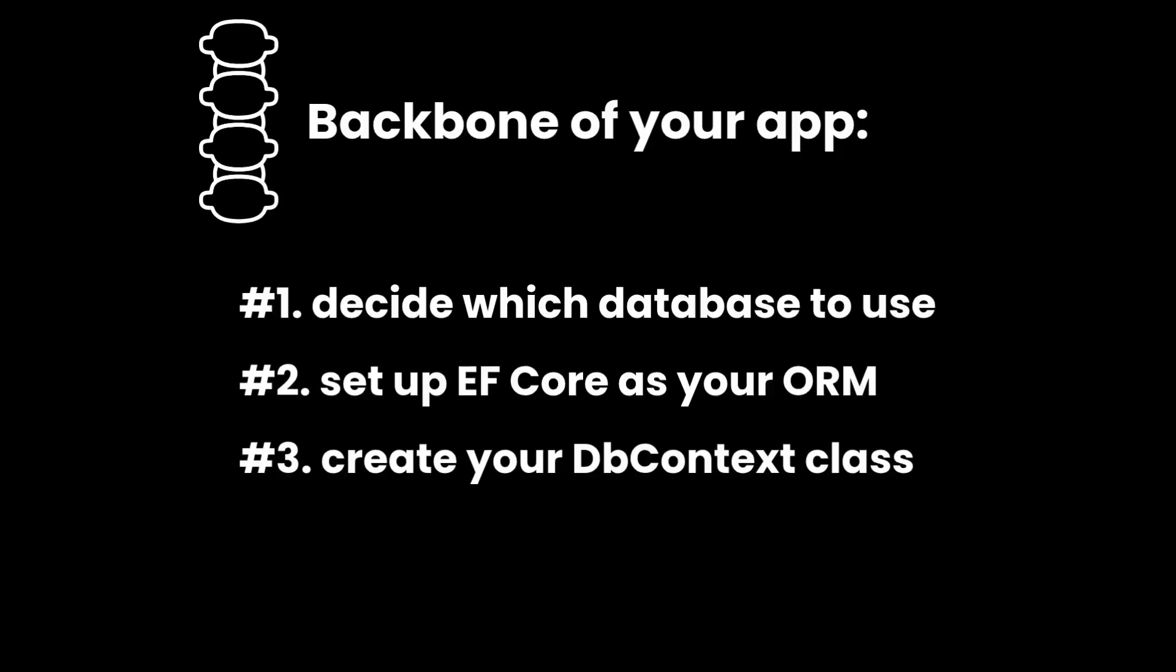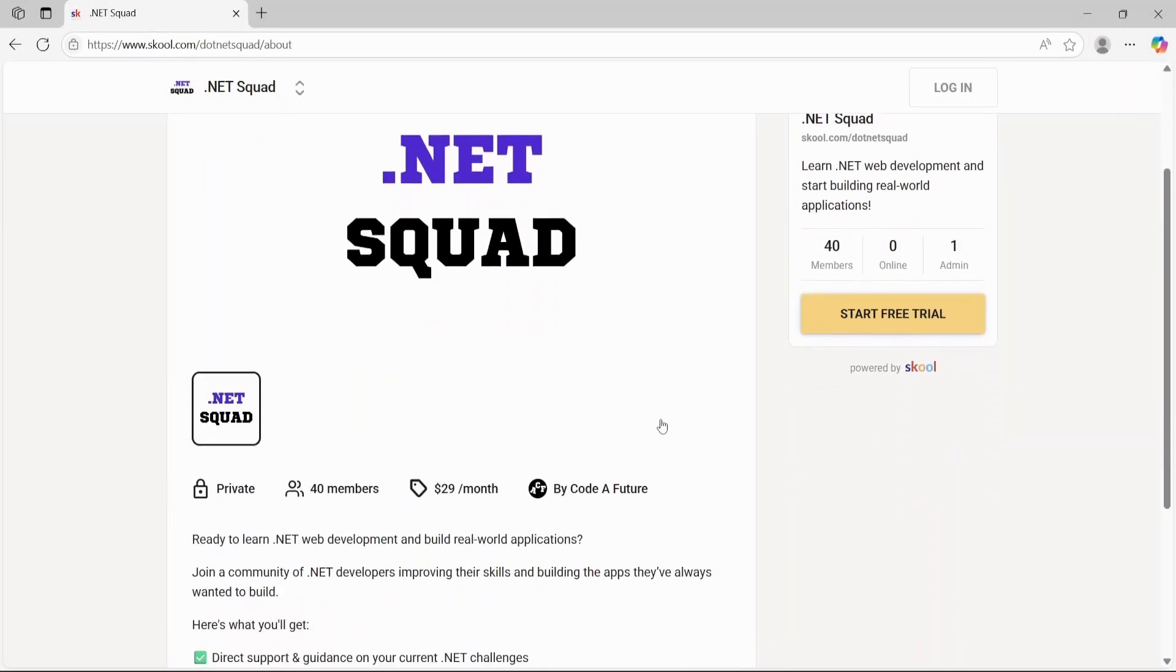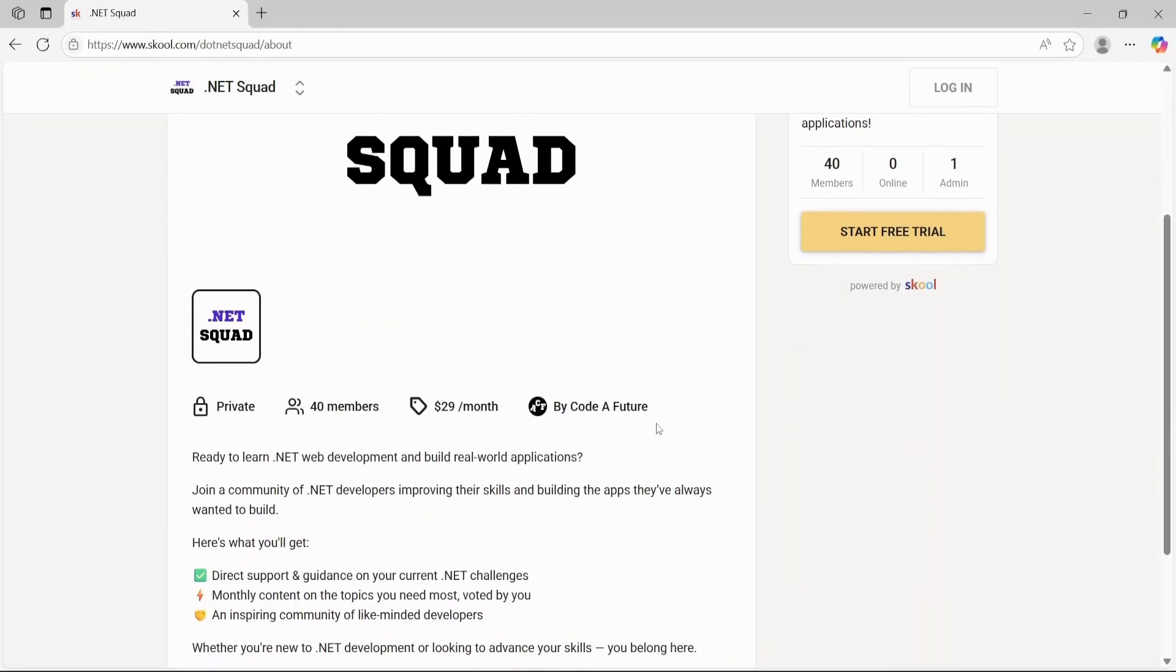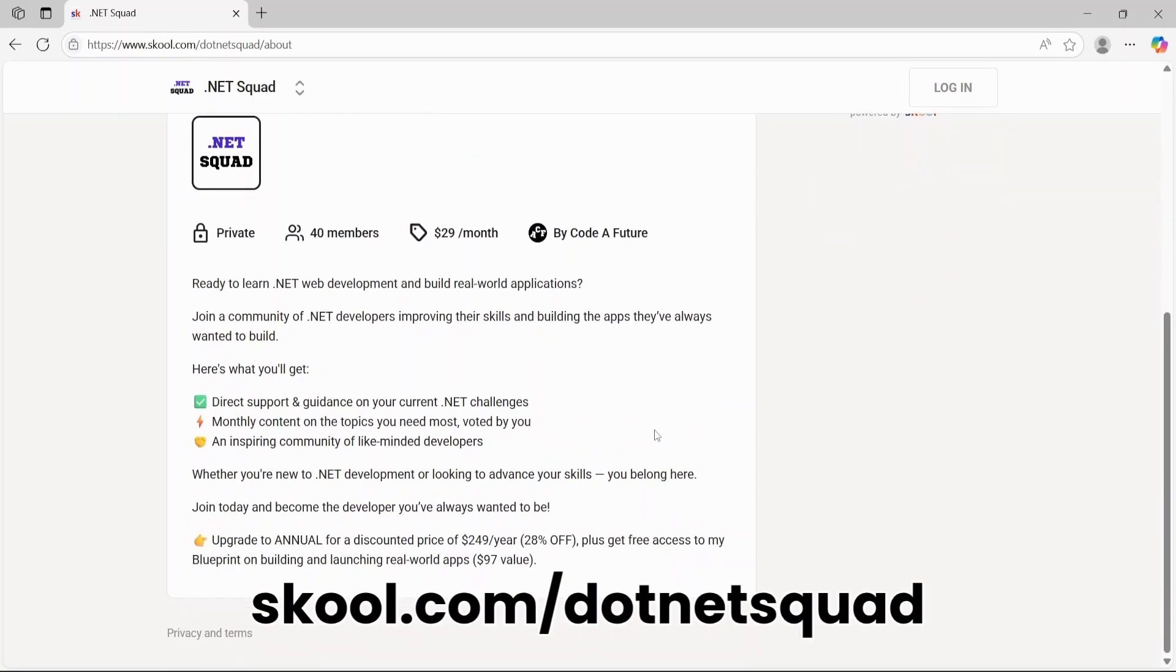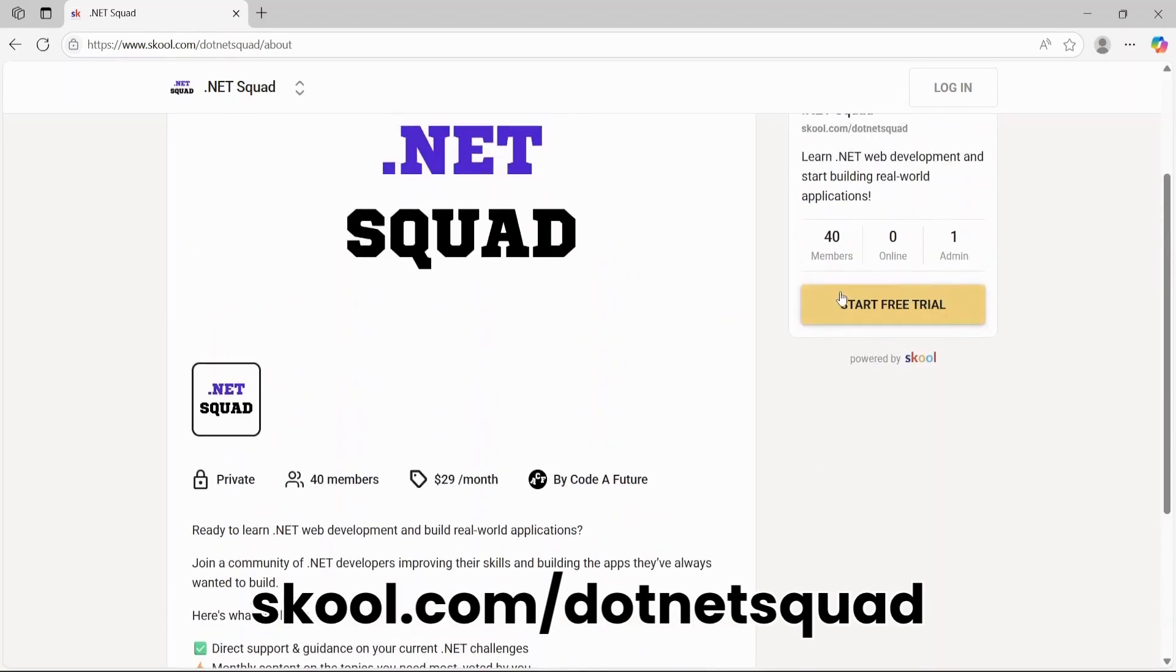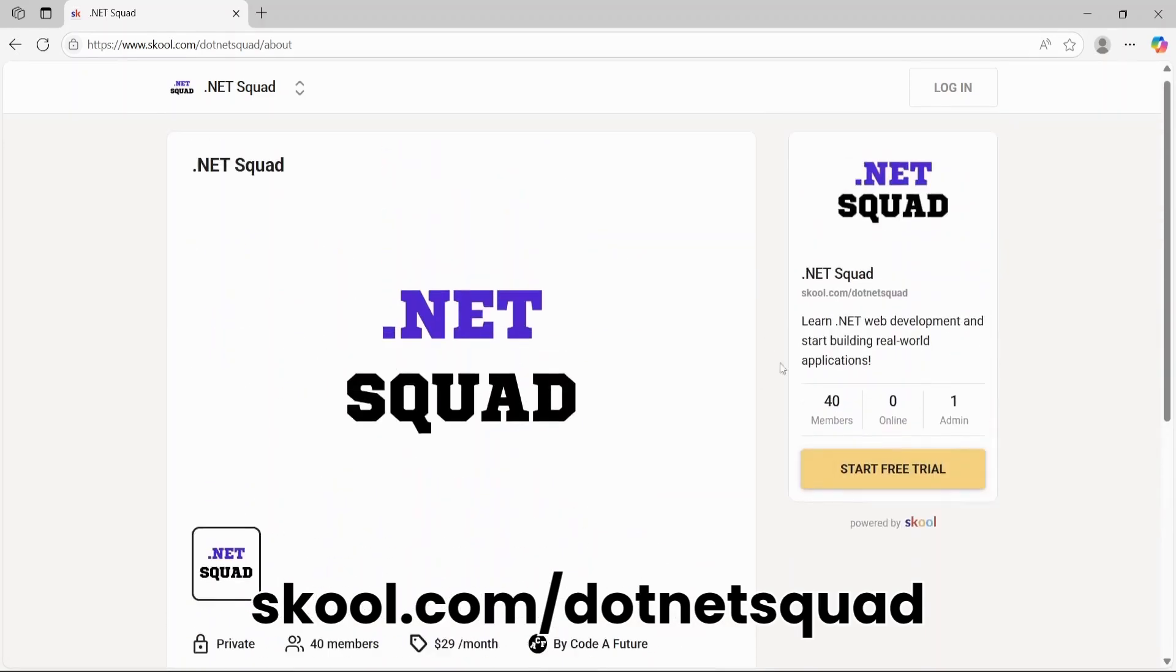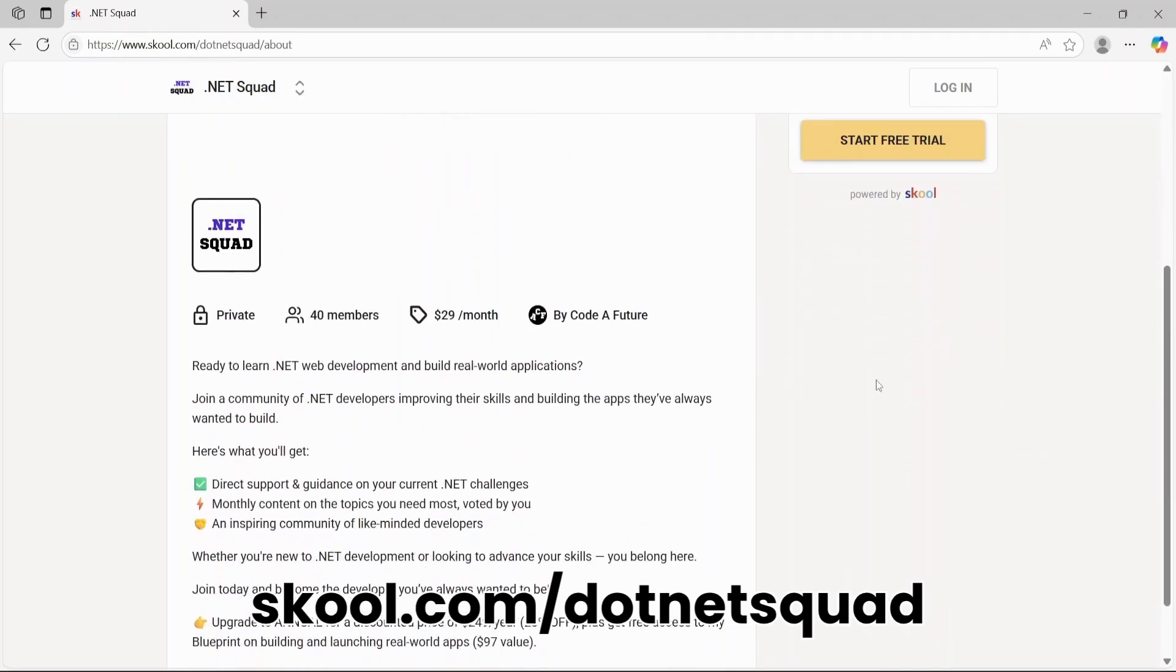Once your data structure is set, now comes the logic. Just a quick reminder, if you want help with .NET development, you can get direct support and guidance inside the .NET Squad community. And you can start for free. Imagine learning a skill like programming and having a place to go whenever you're stuck or something isn't working in your code. You'll get monthly content on topics you vote for, maybe topics that are hard to find online, but that you simply find difficult to understand. Plus, you'll connect with like-minded people to make learning easier. As I said, you can try it for free. It's basically a week of free coaching. The link is in the description. I highly recommend checking it out. Now let's get back to the video.